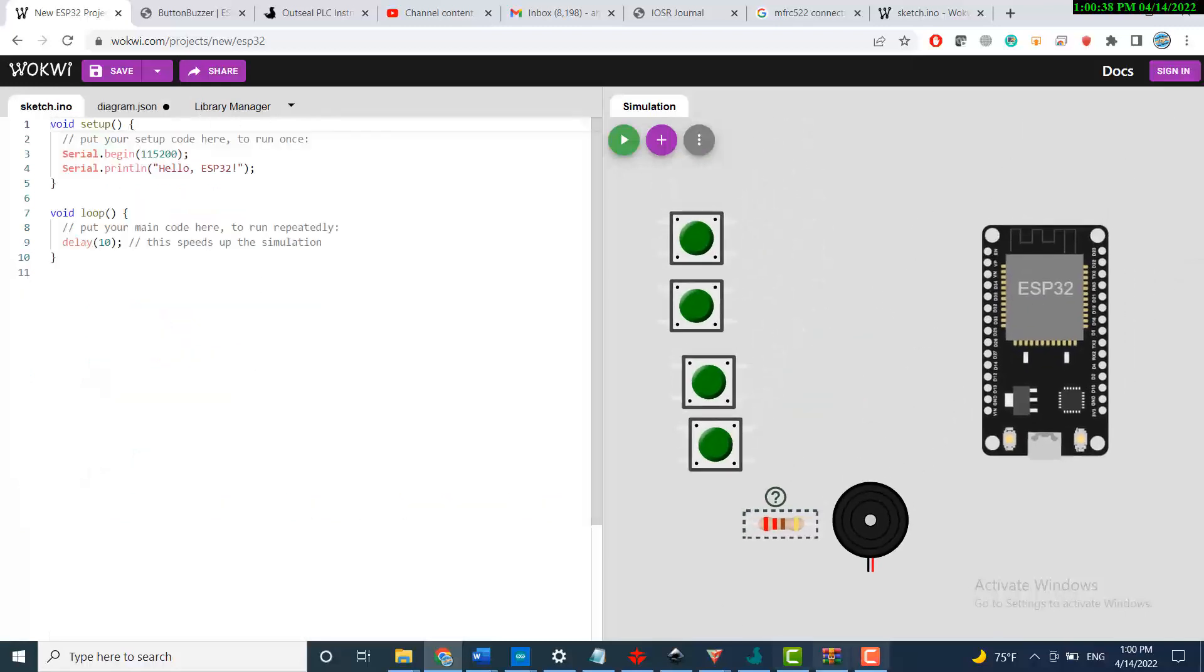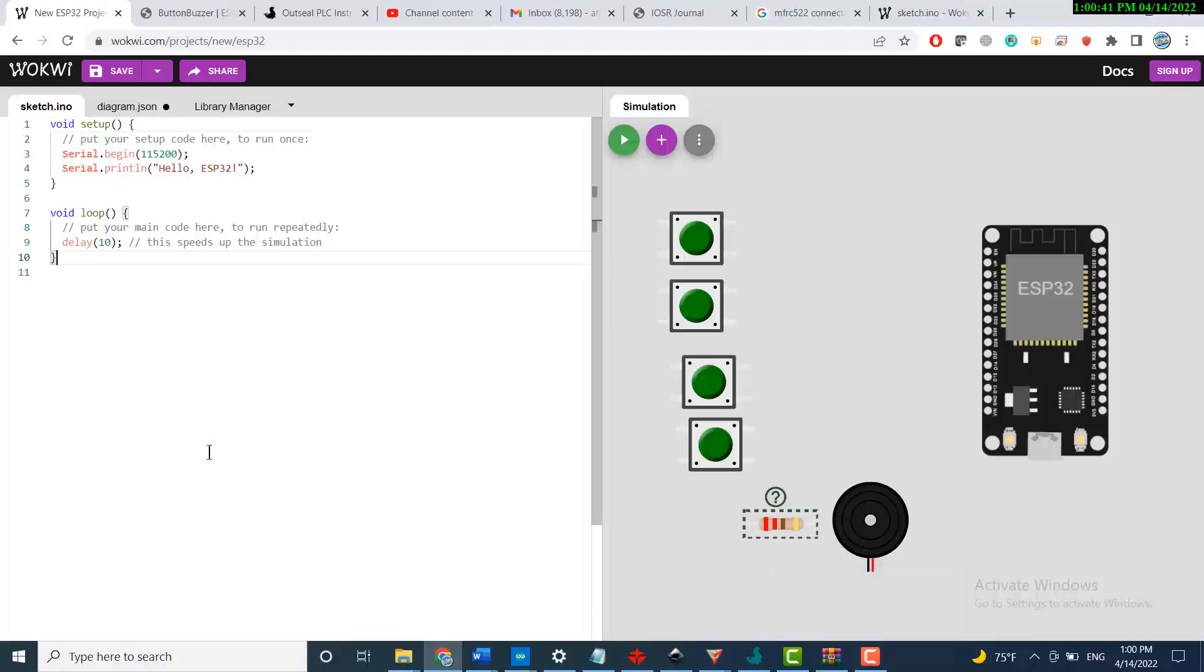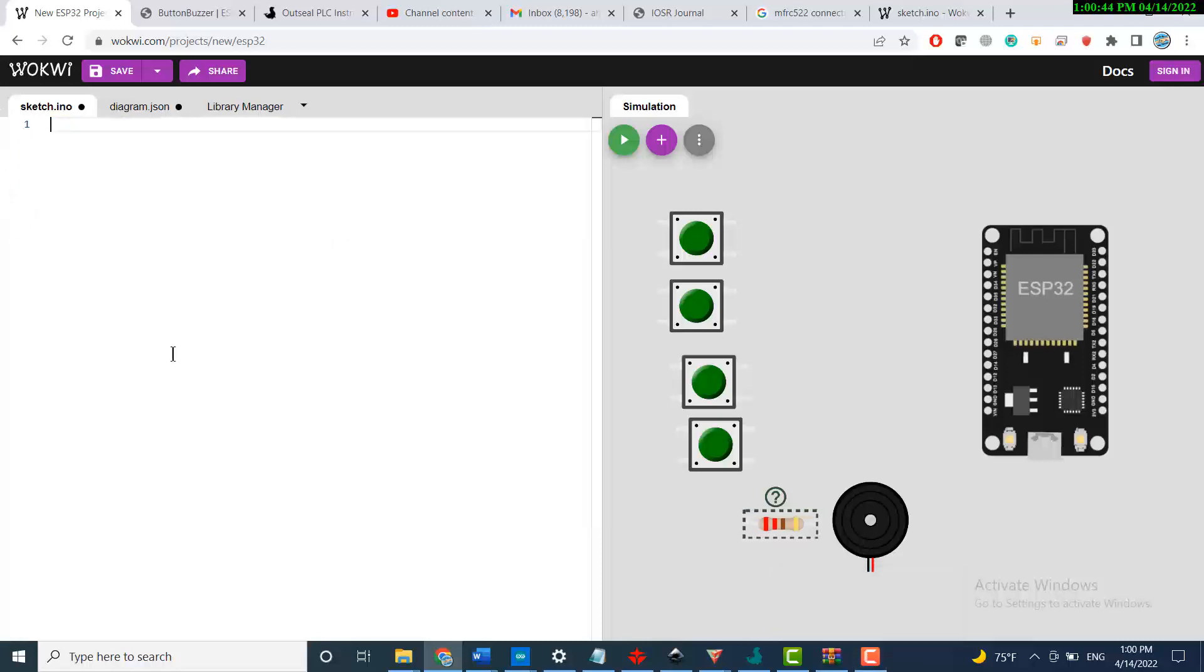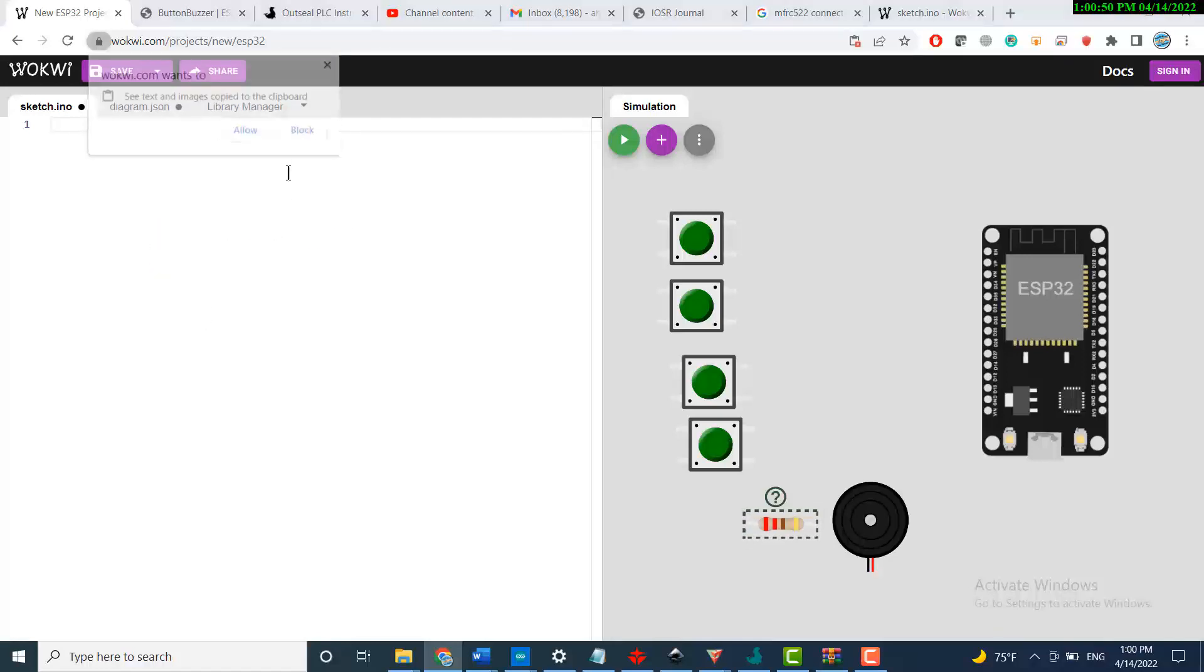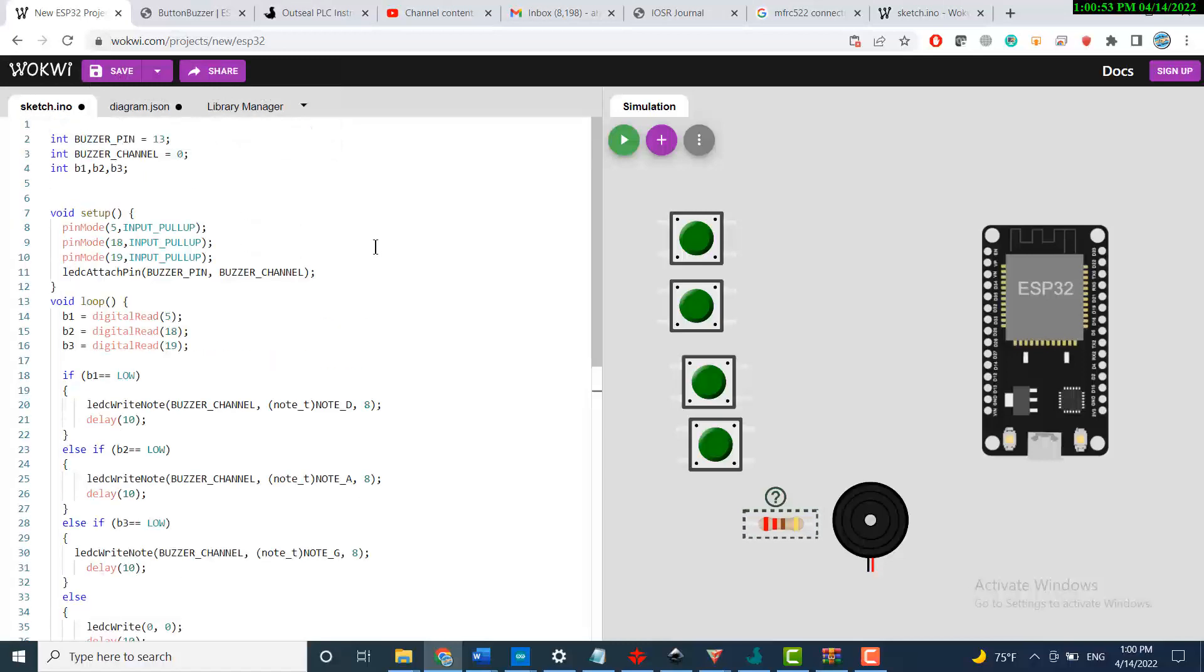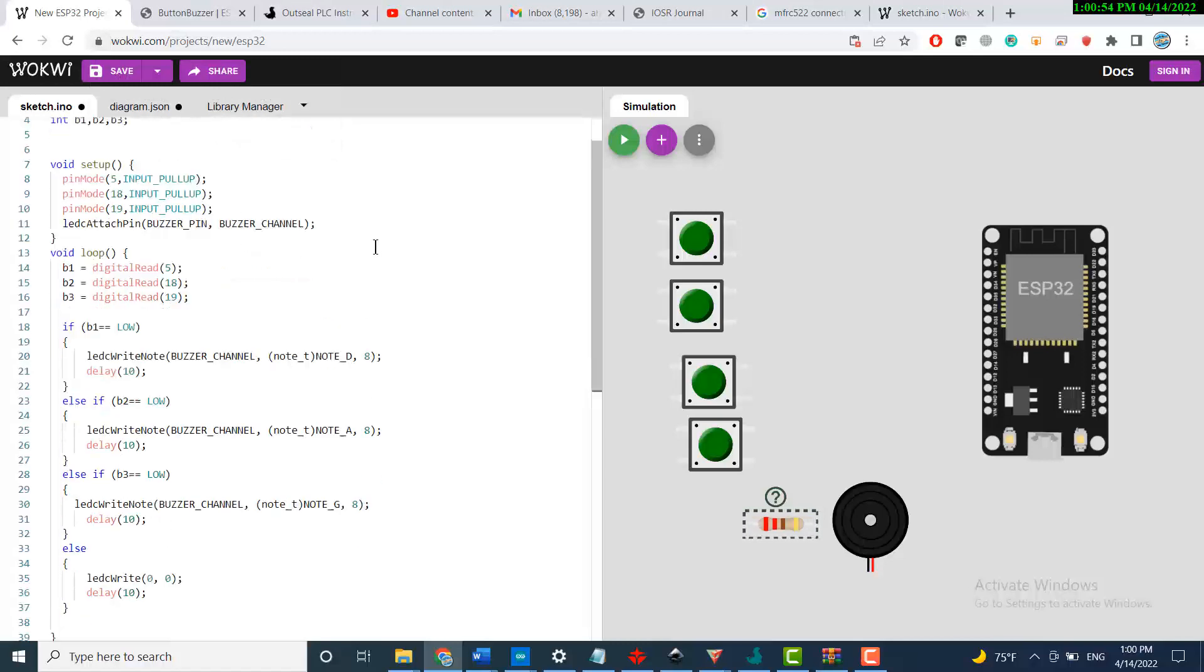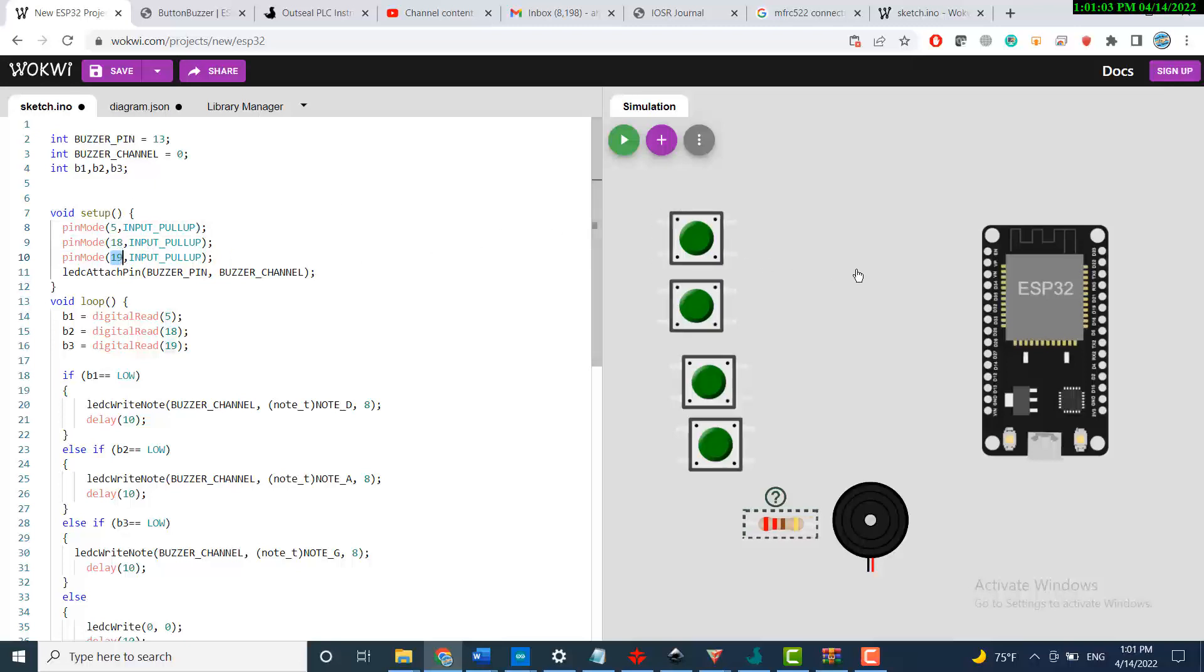Now we will start the coding. I will select all the codes and paste my new code. From the code, we see that we have pin 5, 18, and 19 - those are connected to the buttons.